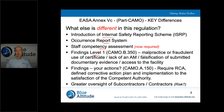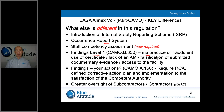I'd like to bring to your attention CAMO.B.350, which relates to the competent authority issuing findings for malpractice or fraudulent use of the certificate — that's something new. You won't find terminology like malpractice or fraudulent use of the certificate anywhere else in the continued airworthiness regulations. Similarly, lack of an accountable manager or falsification of records are also covered. The only time I've seen that terminology before is in relation to the FAA. It's the first time it's being used under a continued airworthiness regulation.